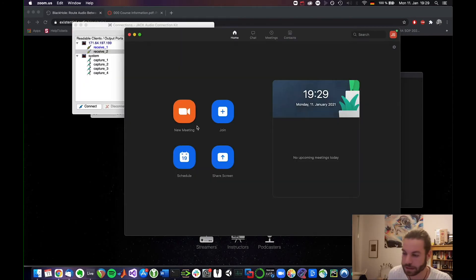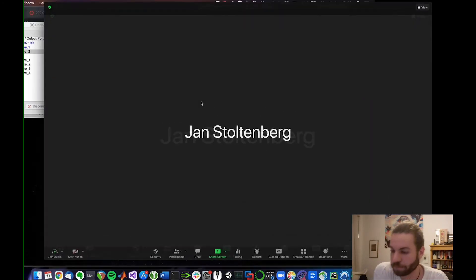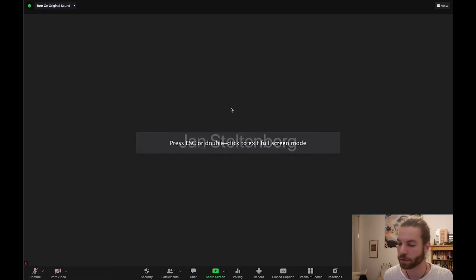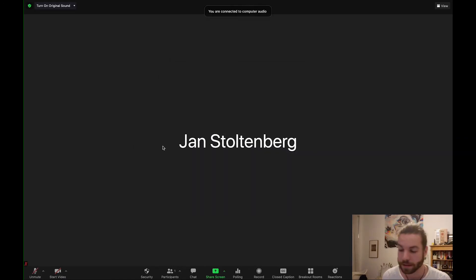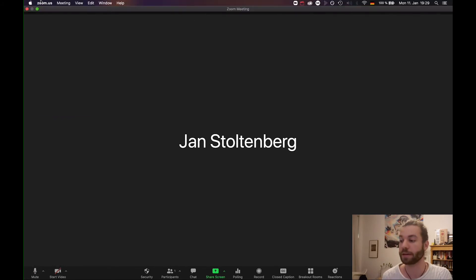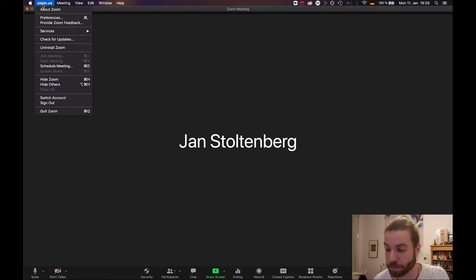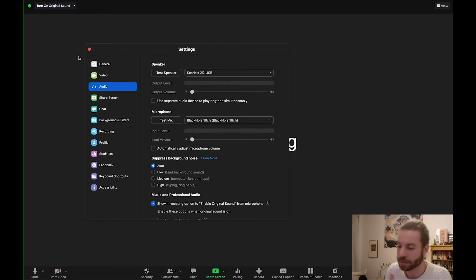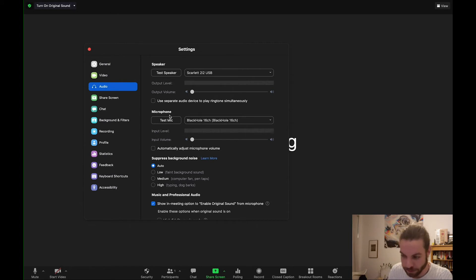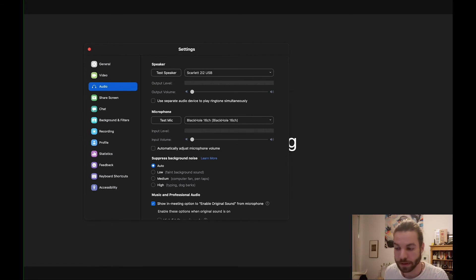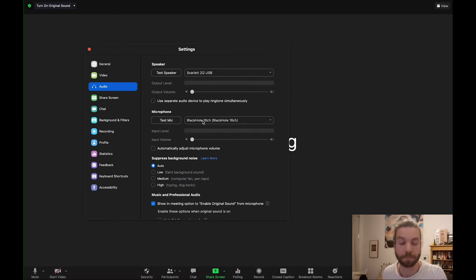So in zoom I'm going to say new meeting and here we are. So we're going to say join with computer audio just like you would in a normal zoom meeting. Now obviously we'll have to unmute ourselves but we want now to feed zoom the input of black hole, right? Because that's what we're also sending our jack trip audio to. So here under microphone that's important, whatever speakers you use. I'm using my normal audio interface for the sound output. But microphone we want that black hole 16 channel.